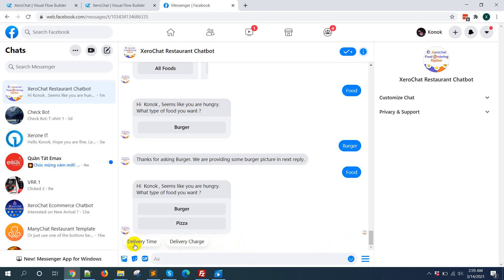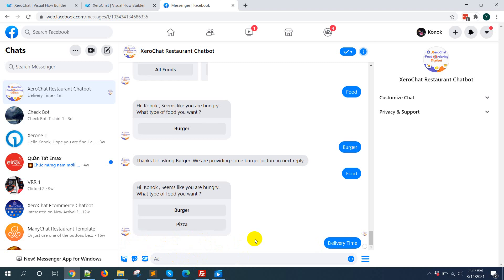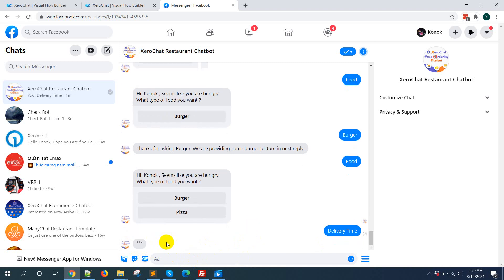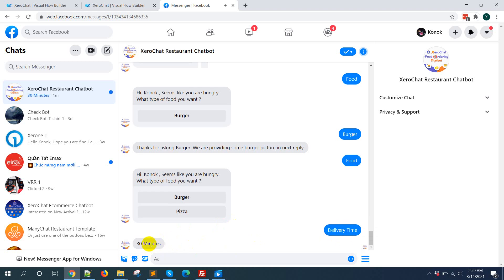This is for one time use. So if I click on delivery time, then you can see the quick reply is not available anymore. But for delivery time, it will reply 30 minutes.